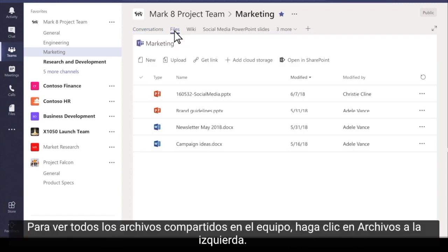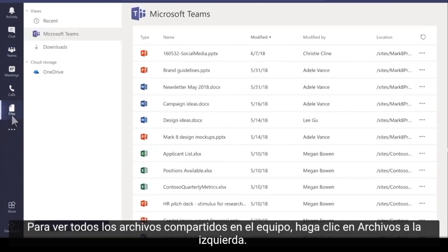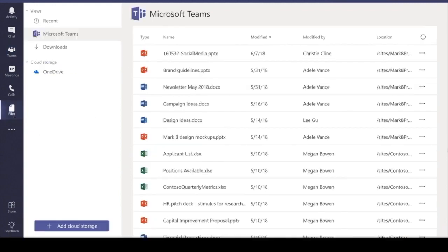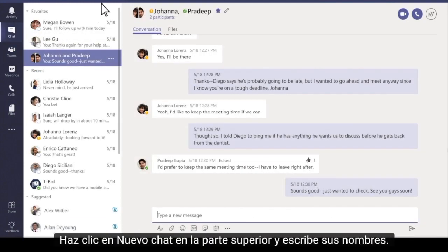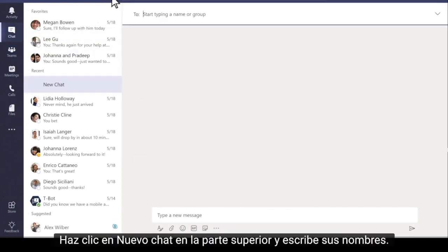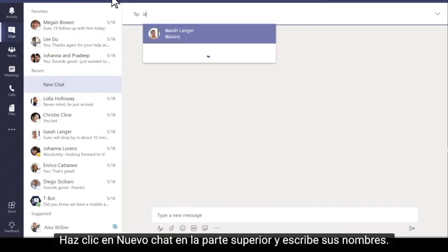To see all the files ever shared across the team, click Files on the left. Want to talk privately with a person or group? Click New Chat at the top and type their names.